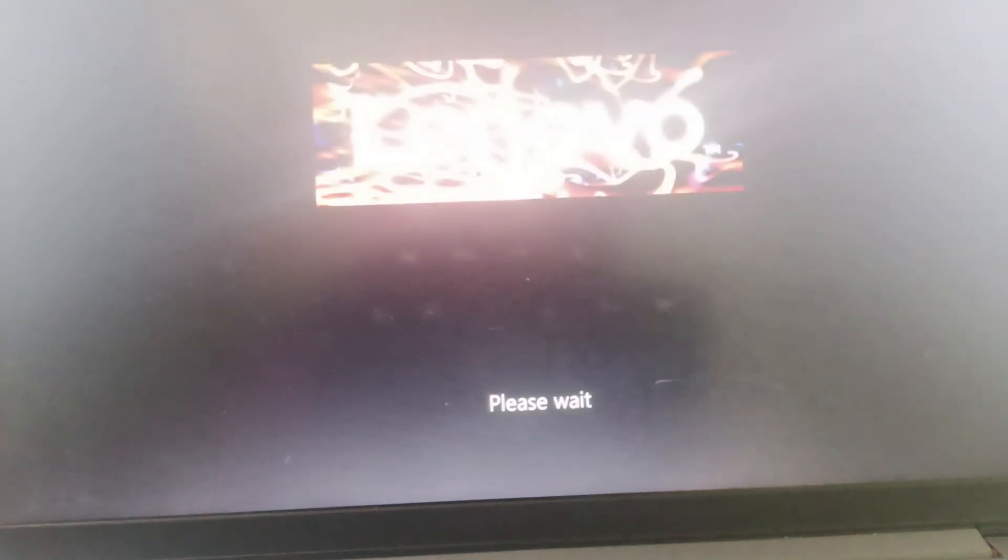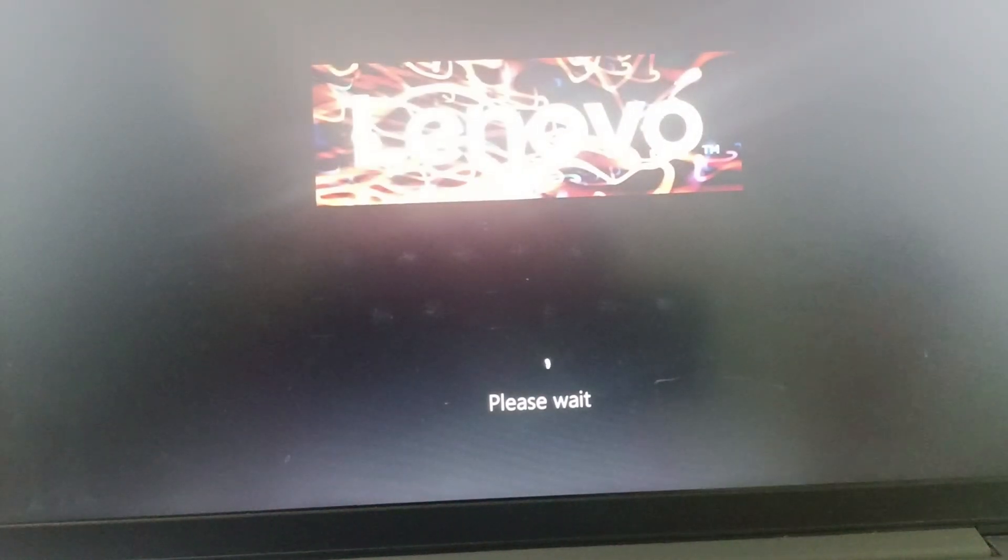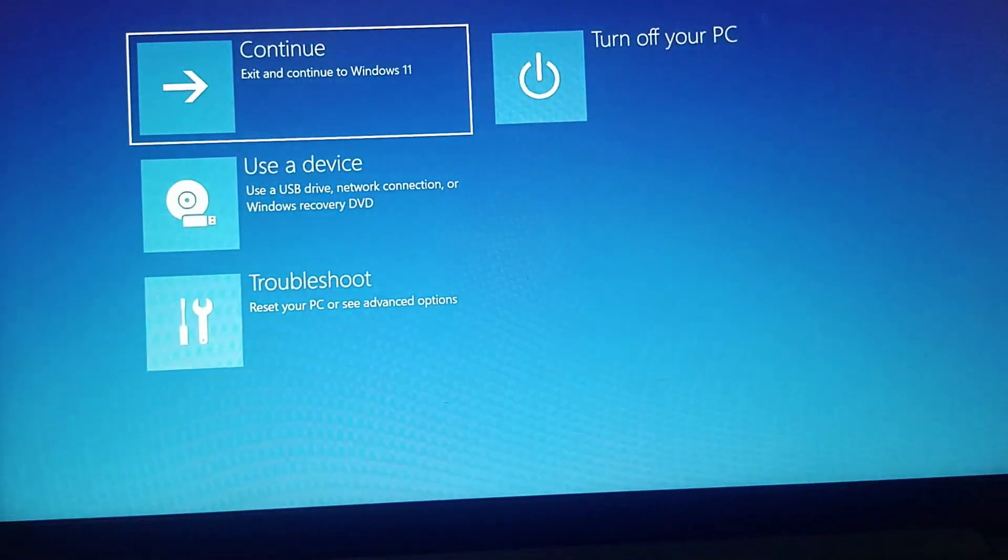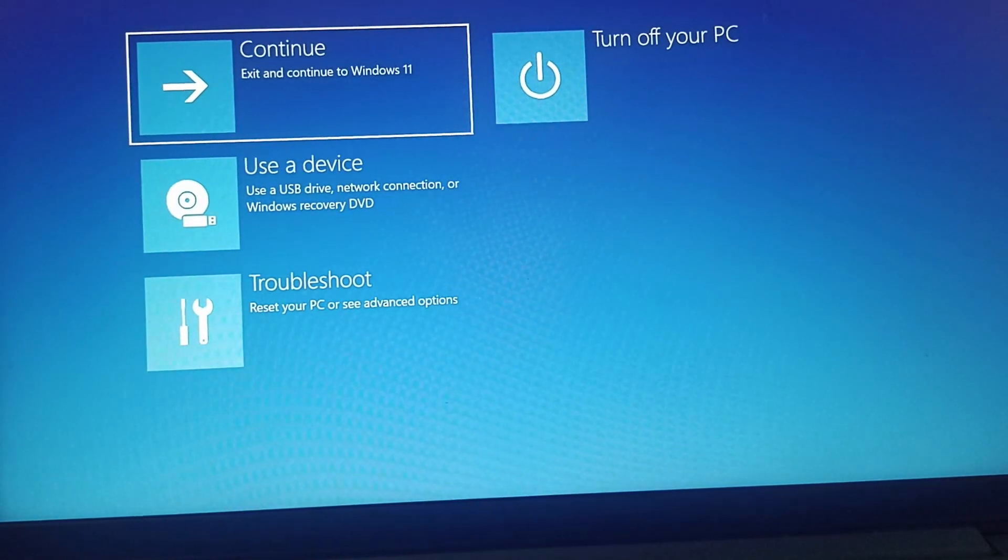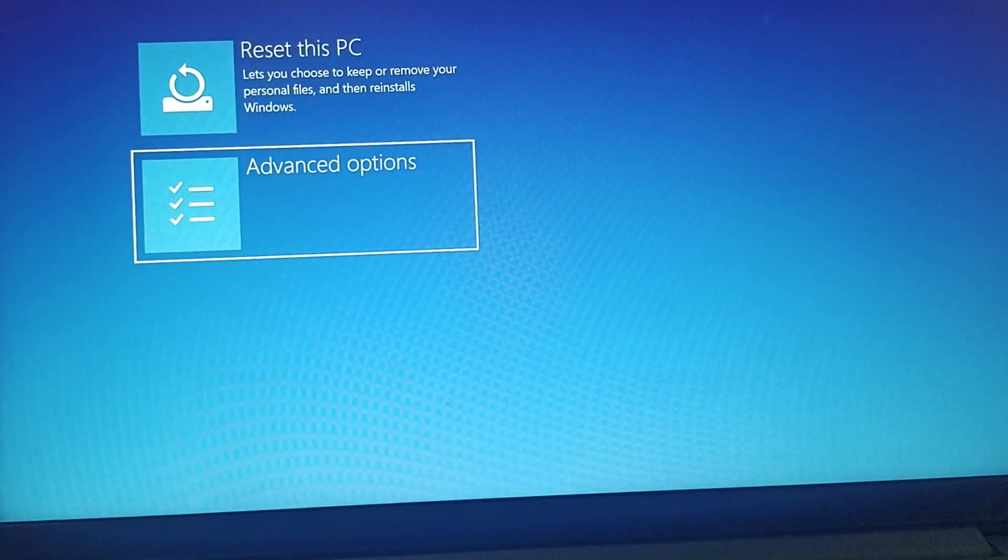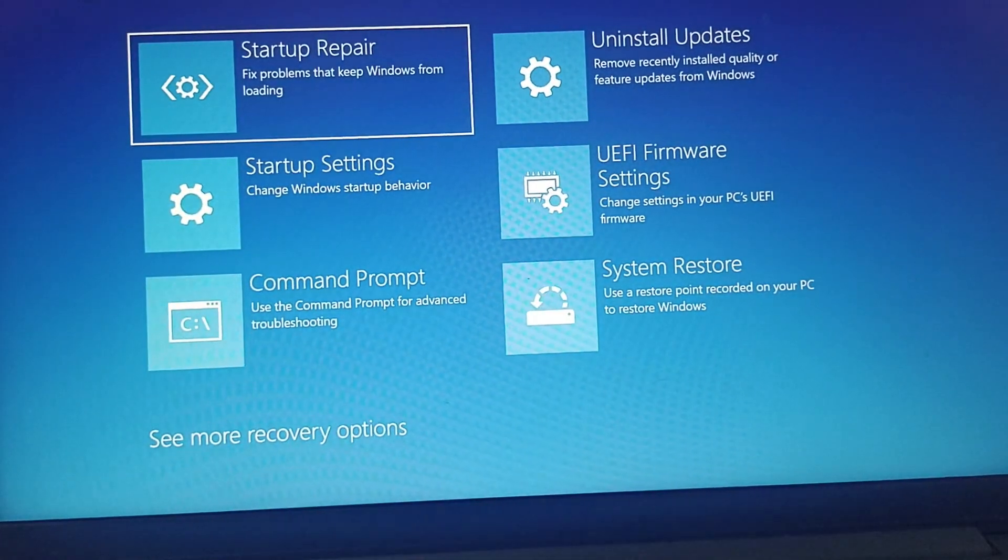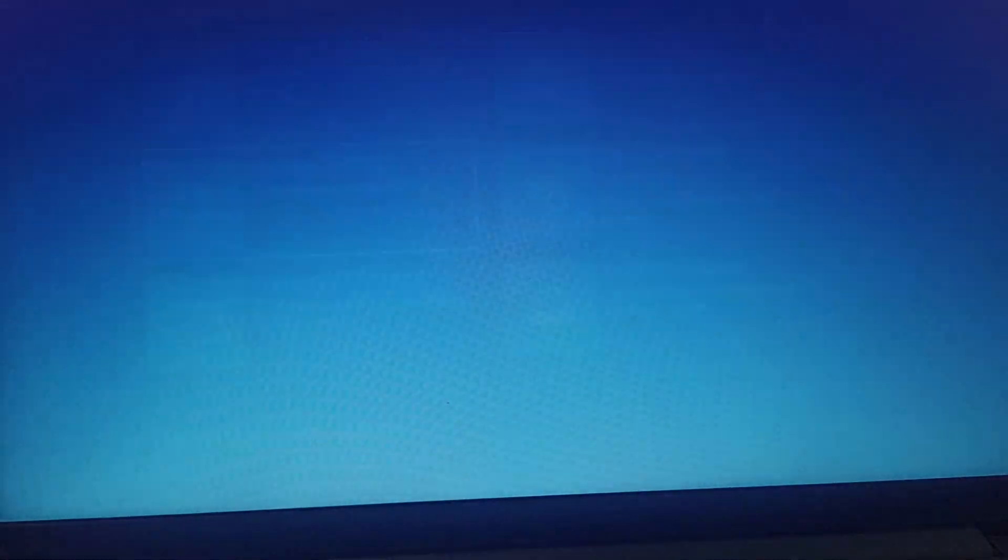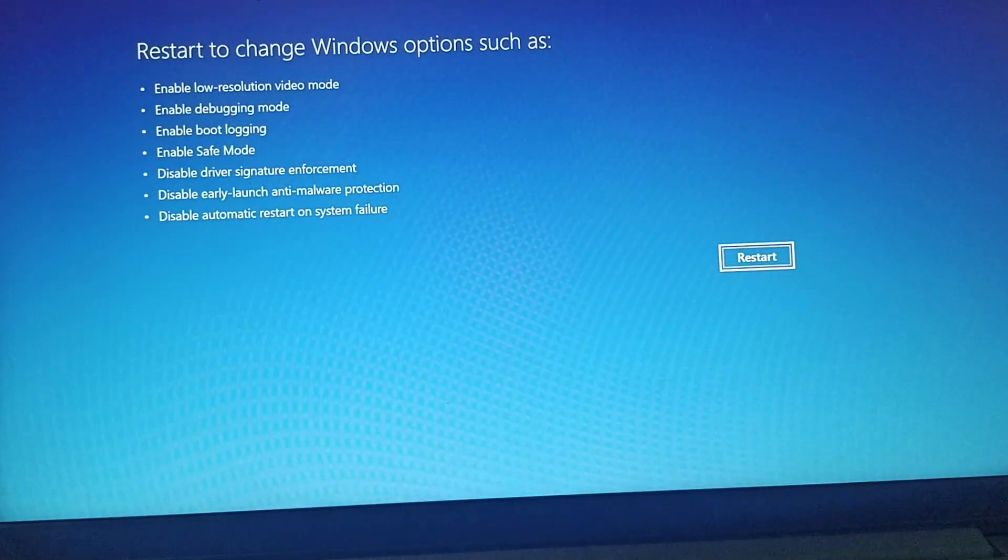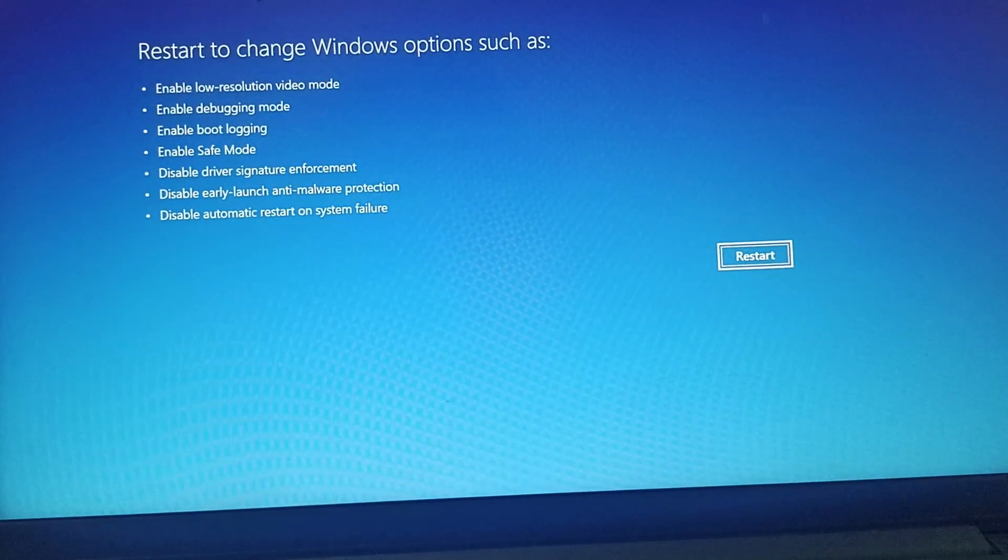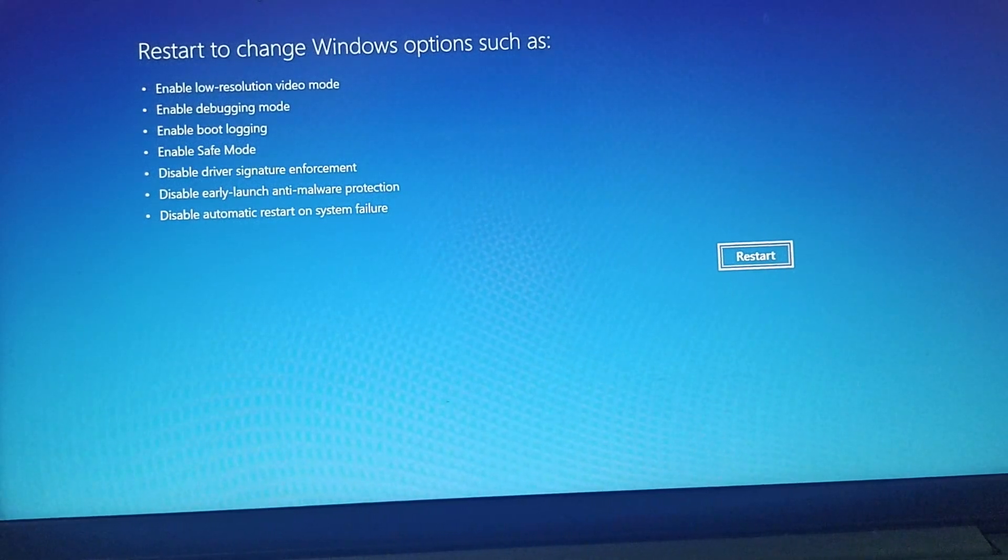Once we enter system recovery, we need to go to troubleshoot, click on enter, go to advanced options, and then click on enter. This will enable the safe mode.